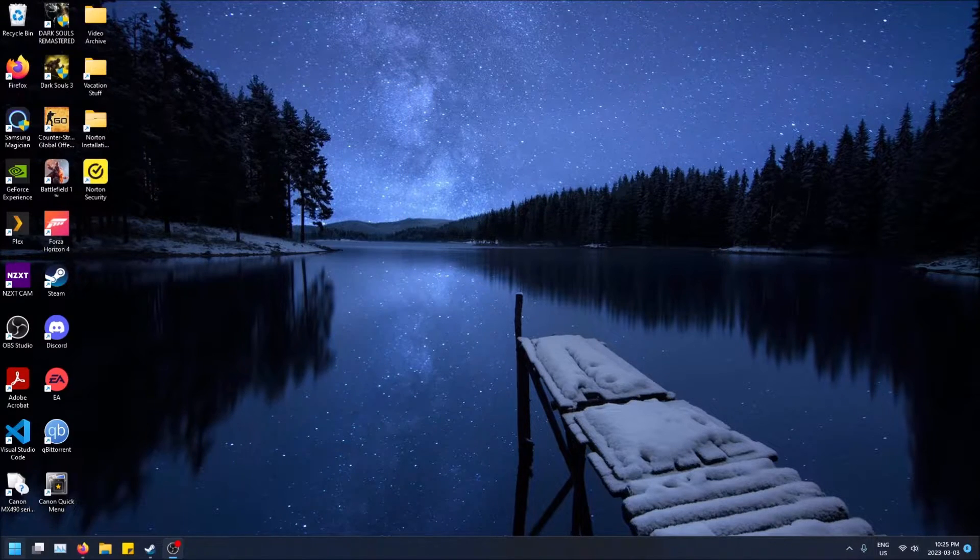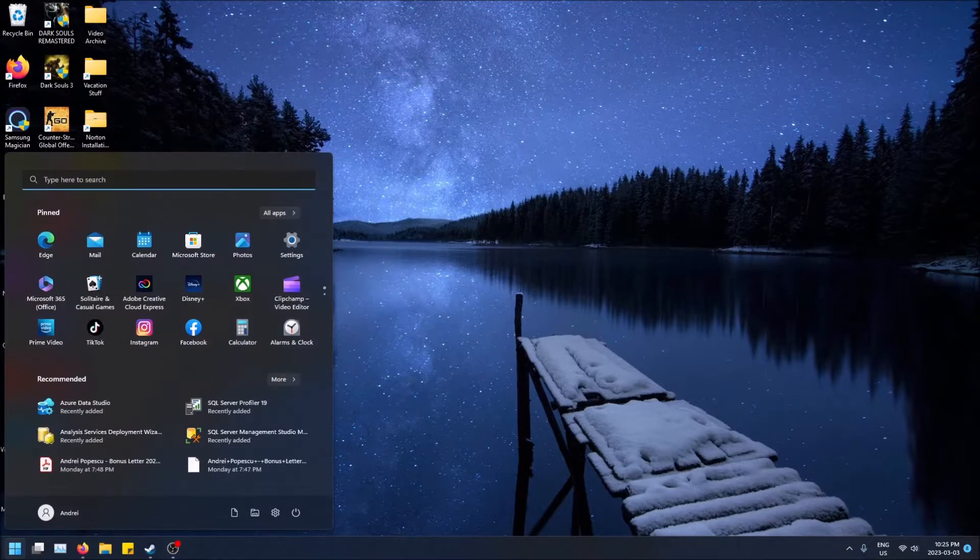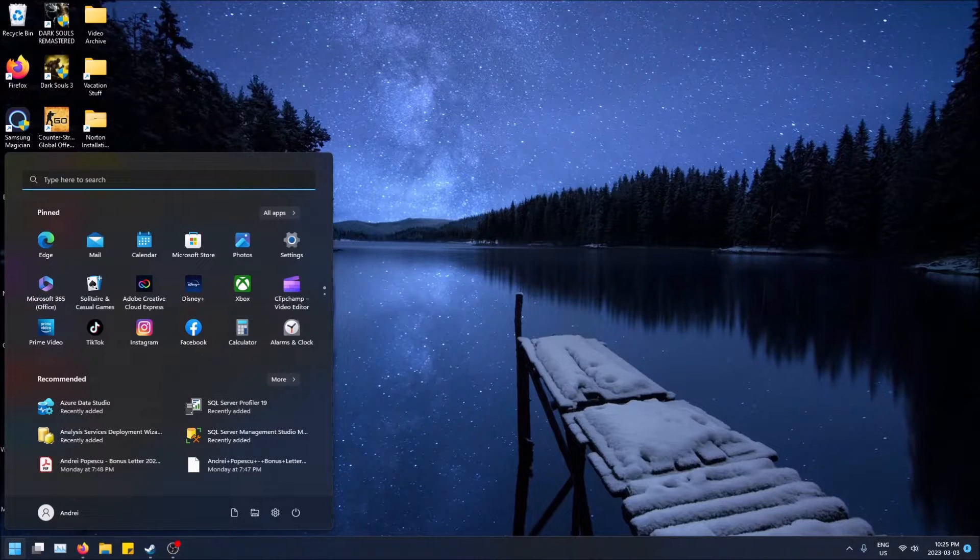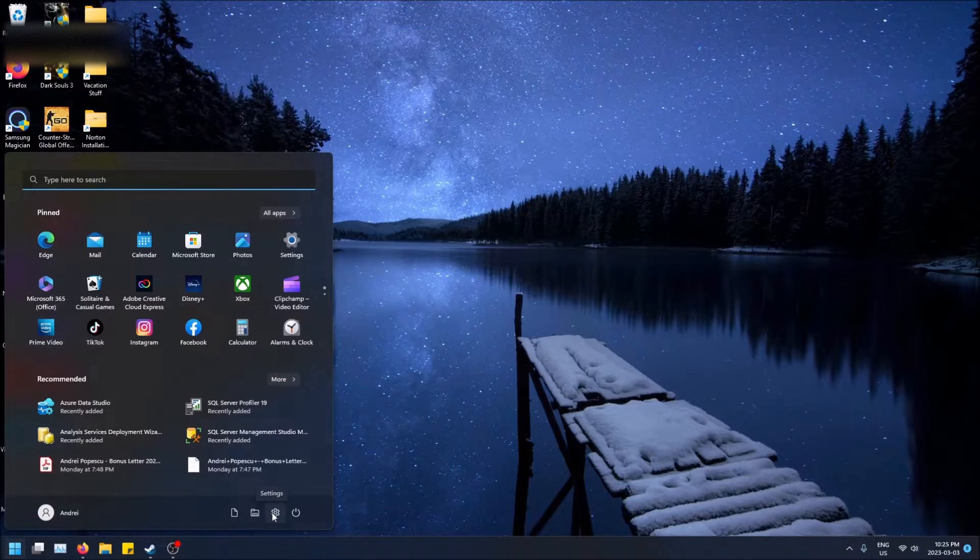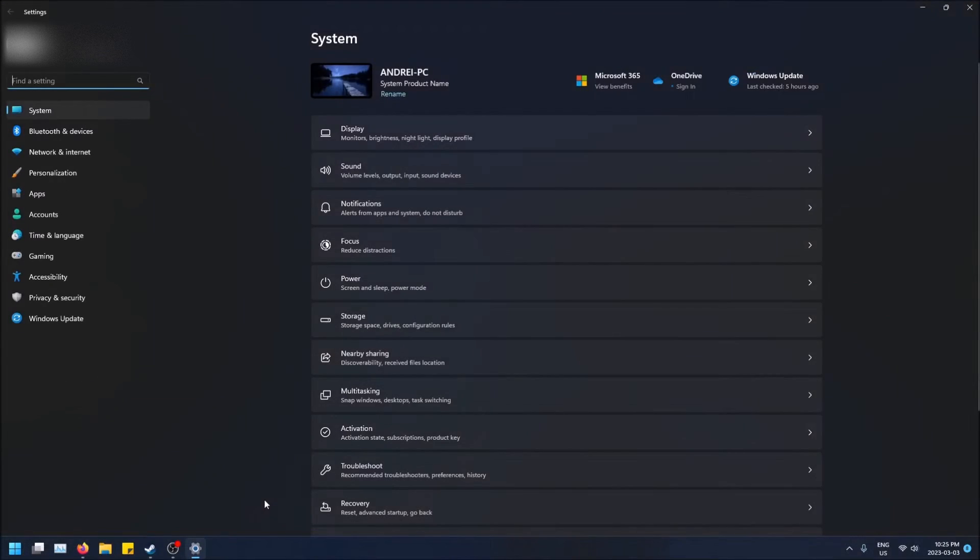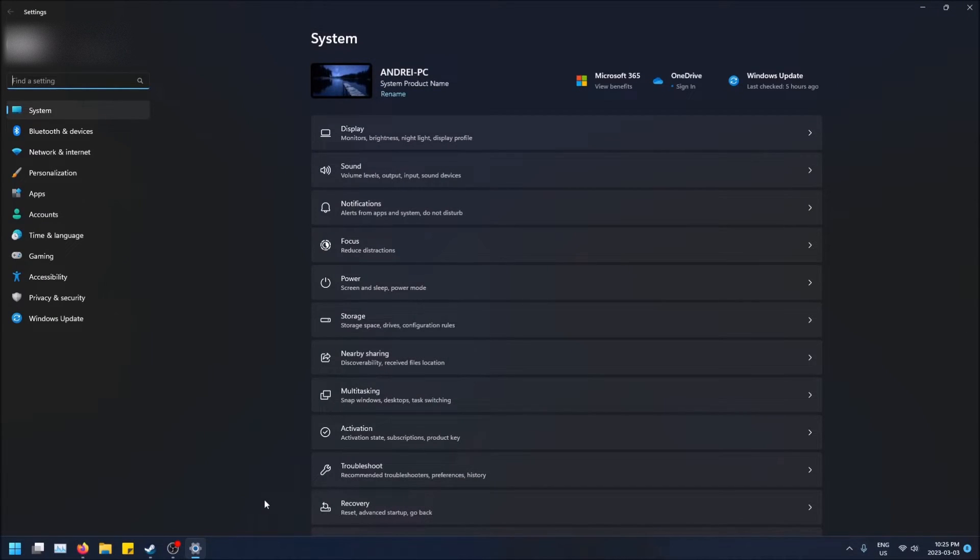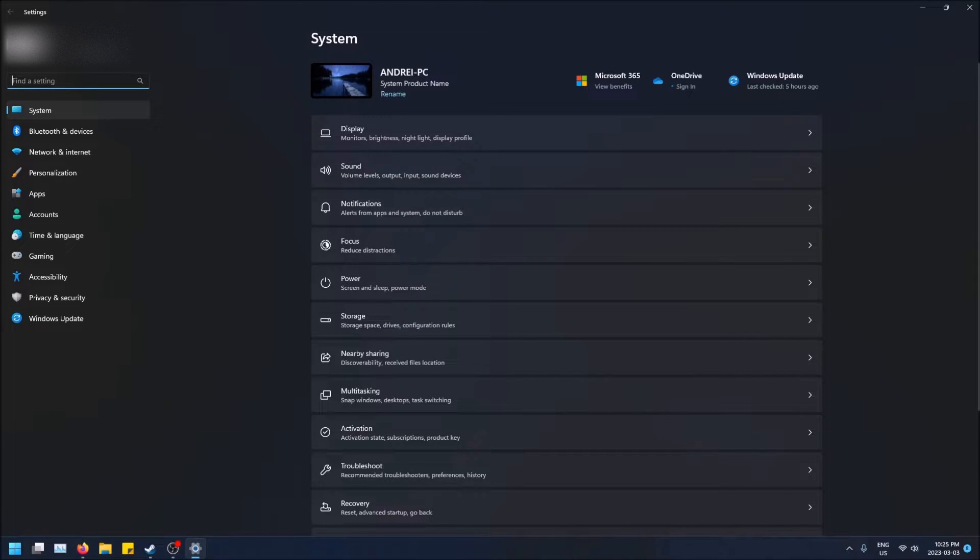So how do we get to this? I'm going to close this. You're going to want to go to the bottom left, click on your Start menu, and then just click on the Settings icon. If you're in Windows 10, you might just want to type Settings and just go to the Settings screen.